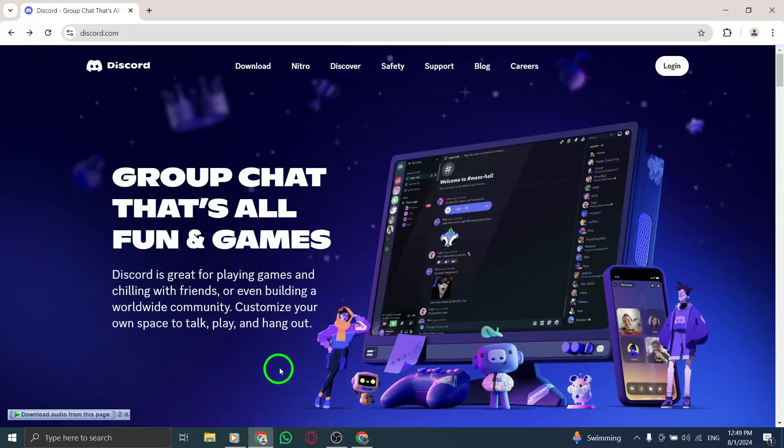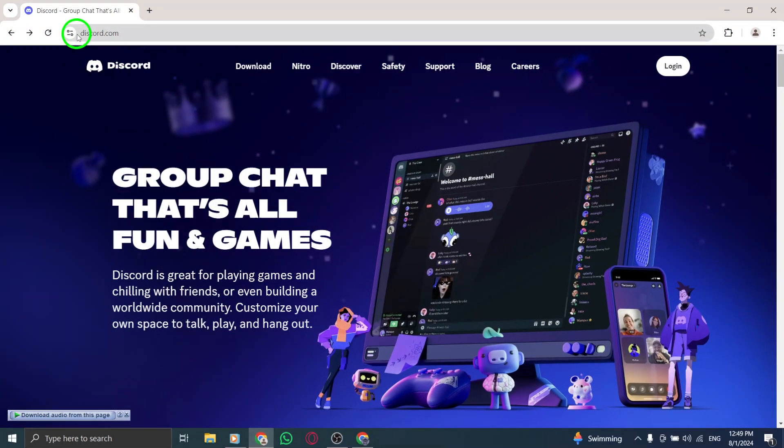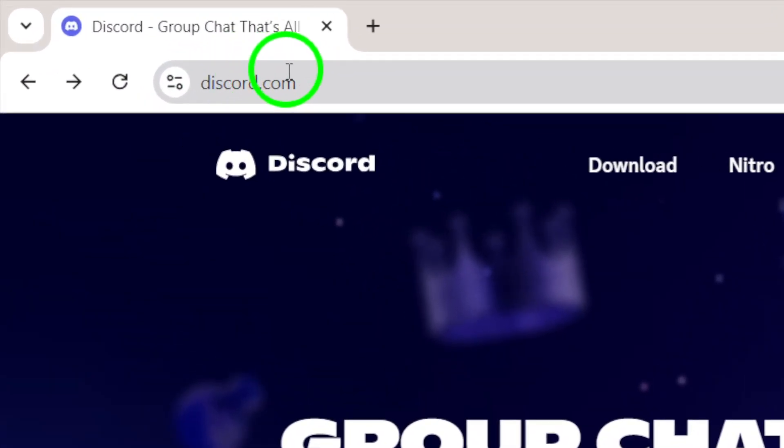First, open your preferred web browser and navigate to discordapp.com. This is where all the magic begins.